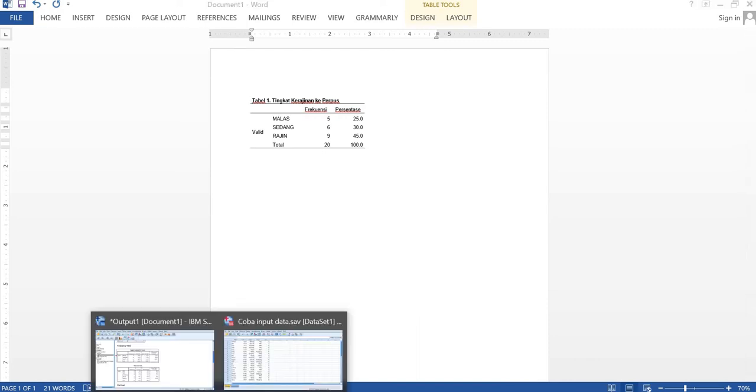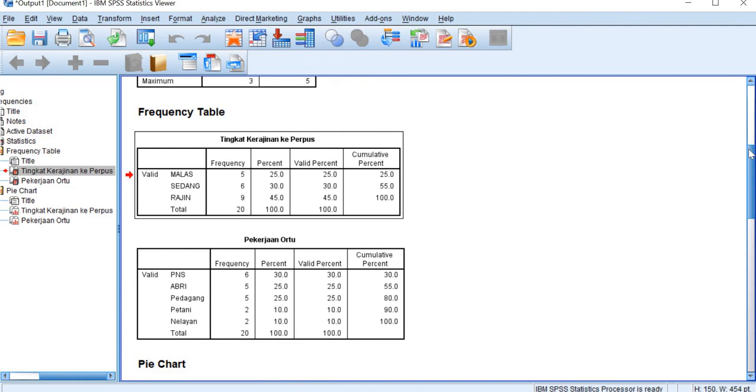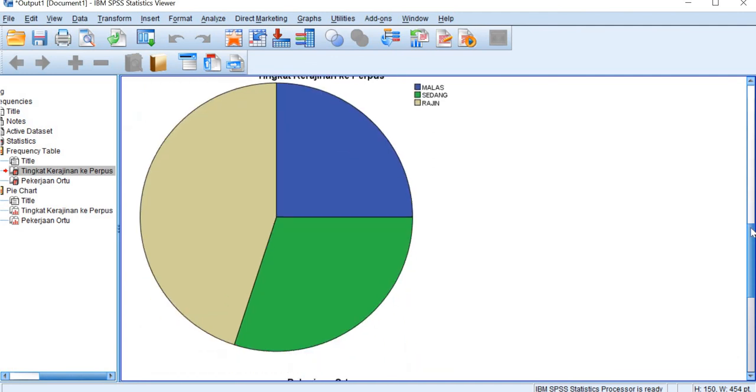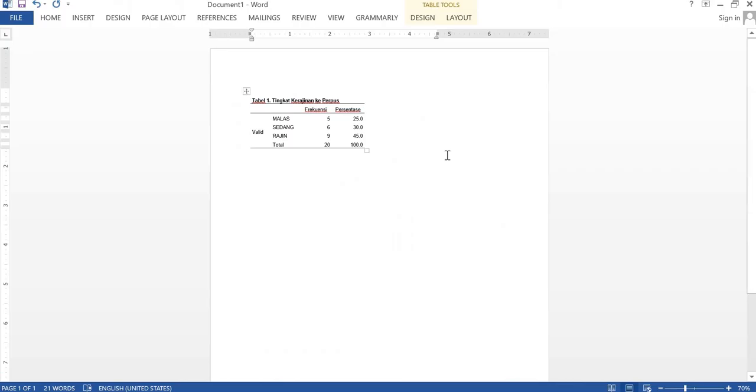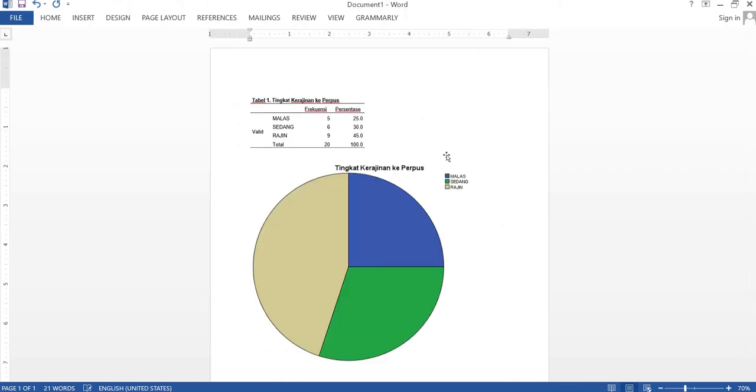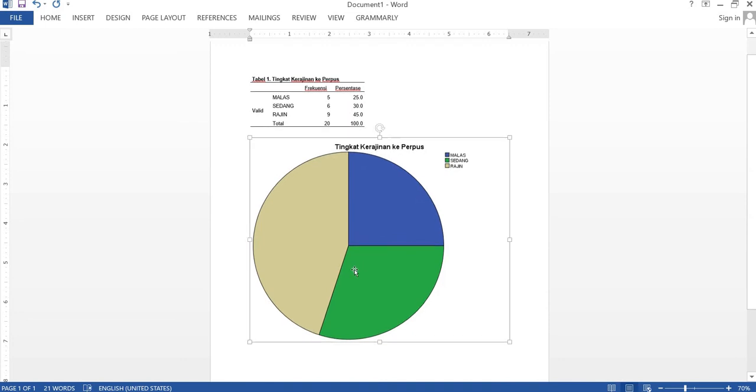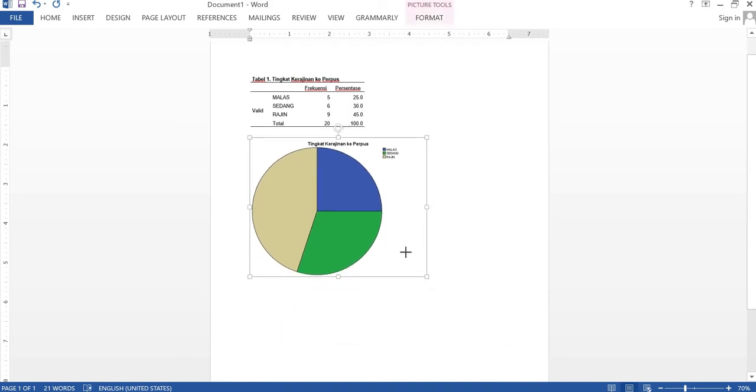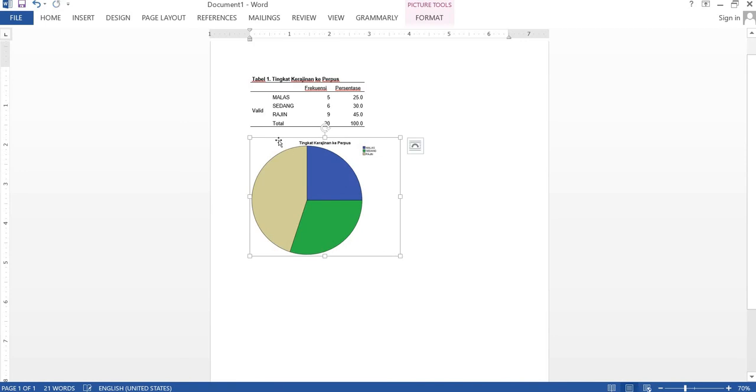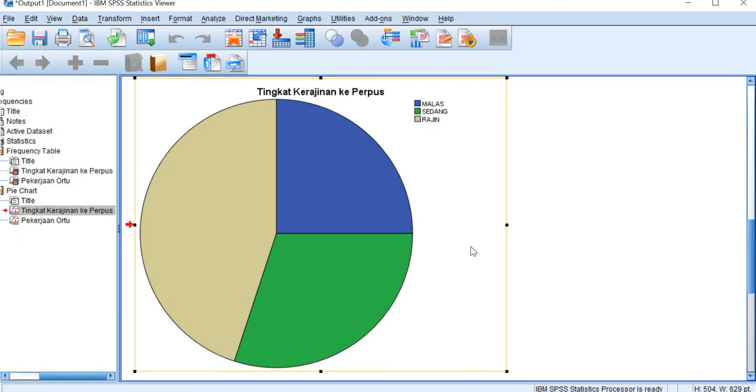Or maybe you want to copy the pie chart. You directly have the pie chart. Okay, so I think that's all for analyzing the nominal and the ordinal data for its descriptive statistic and how to interpret them.